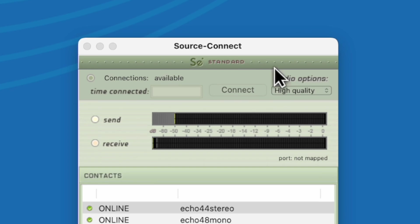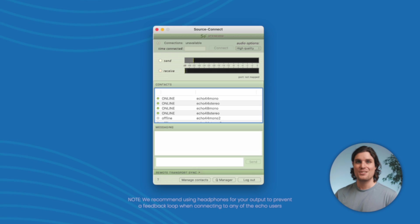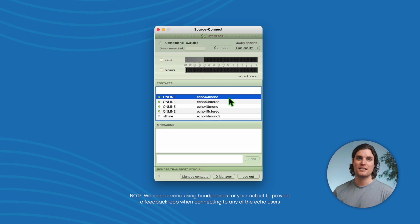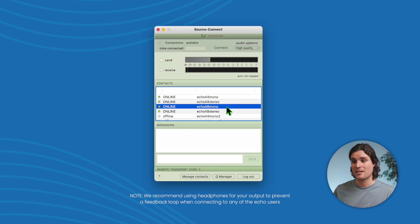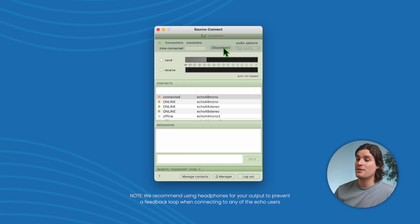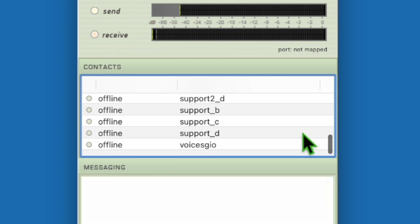In this section, you will see two audio meters. One is your voice being sent to the client, and one is for receiving audio from the client. There's no signal in the receive meter because we have not connected to a contact yet. To test out your setup, it is recommended to connect to any of the Echo users. Connecting to these under the Contact panel will allow you to monitor yourself so you know what your setup will sound like in an actual session.